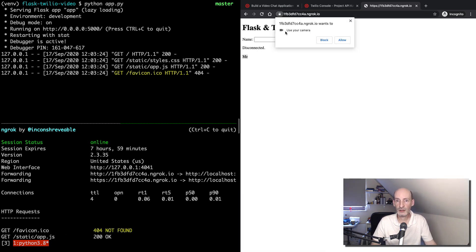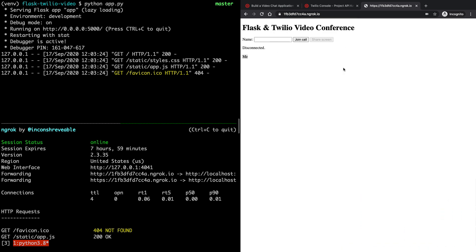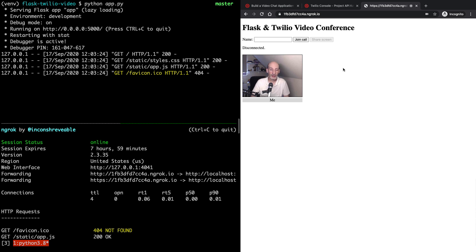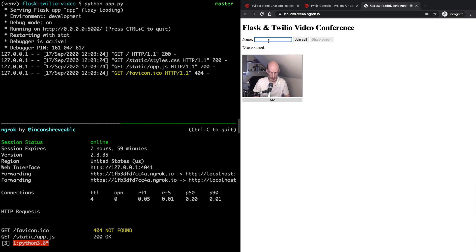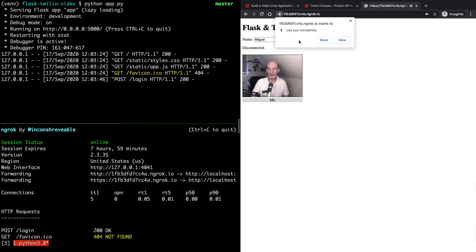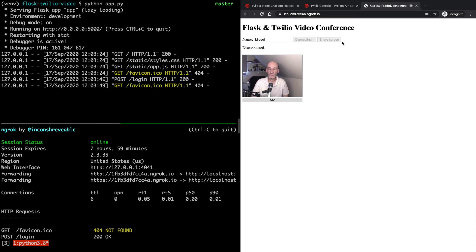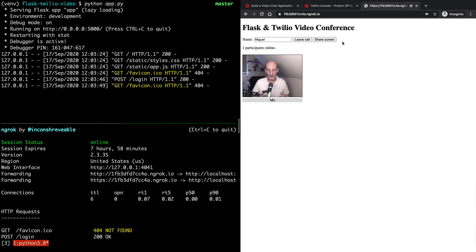And hopefully the application will start. So here we get a request for camera access. I'm going to allow it. And here I can see myself. I already have my own video running. So to connect to a video call, you have to write your name here and then join call. So now it wants also access to the microphone. And now we have one participant online. So now I'm not only seeing my own video, but I'm also connected to this video room in which other people can join.